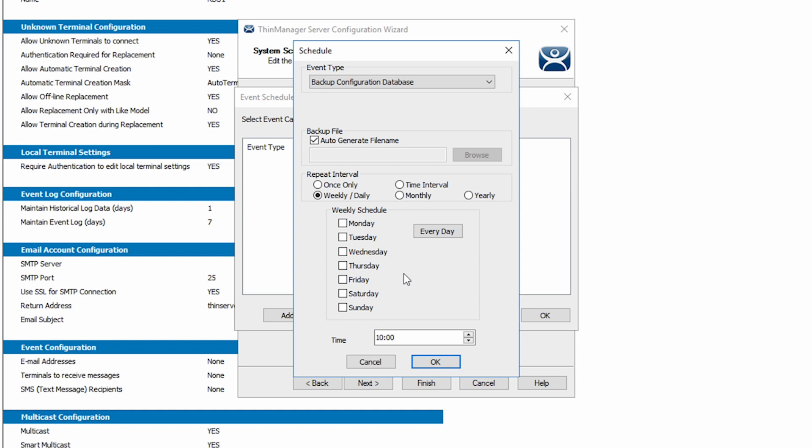I'm going to allow Auto-Generate File Name and select to Backup Every Friday at 11pm. And simply click OK.